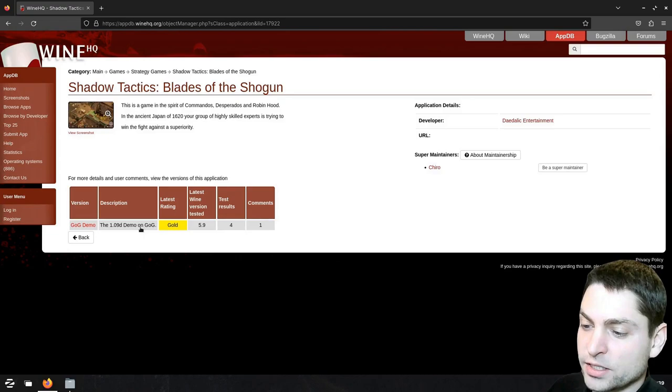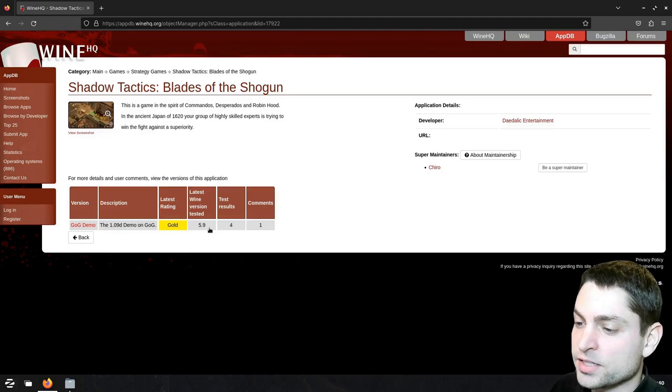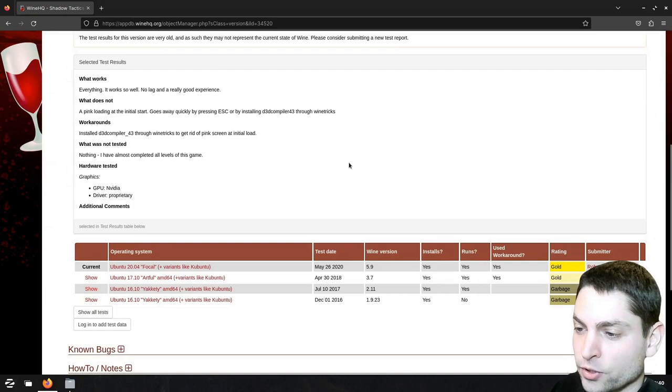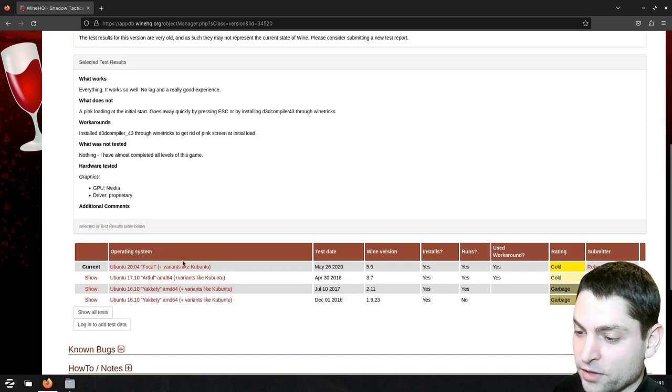Down here you can see the ratings, which is gold, for the last tested wine version, which is 5.9, so this tells me that the game was working at some point, and now here you can see the test results in more detail. Down here you can see which versions were tested, what the rating was, and on which platform, and from here I can see the rating was getting better.